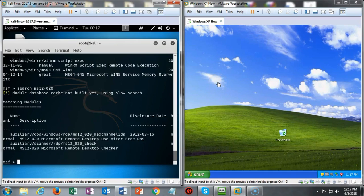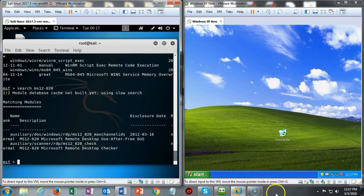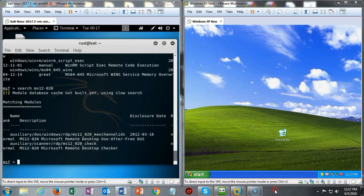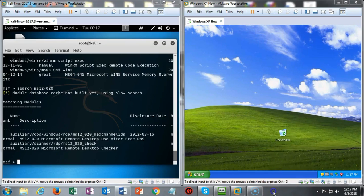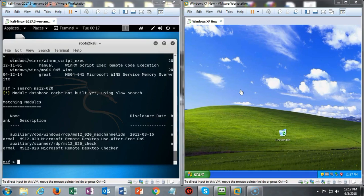What I'm going to do is copy this particular exploit right here. I'm going to go down to my two operating systems, Kali and Windows XP, side by side. I did this by going down to my taskbar and right-clicking, and then I chose 'show windows stacked.' That brings both of them into the one monitor side by side. We're now ready to begin this denial of service attack.